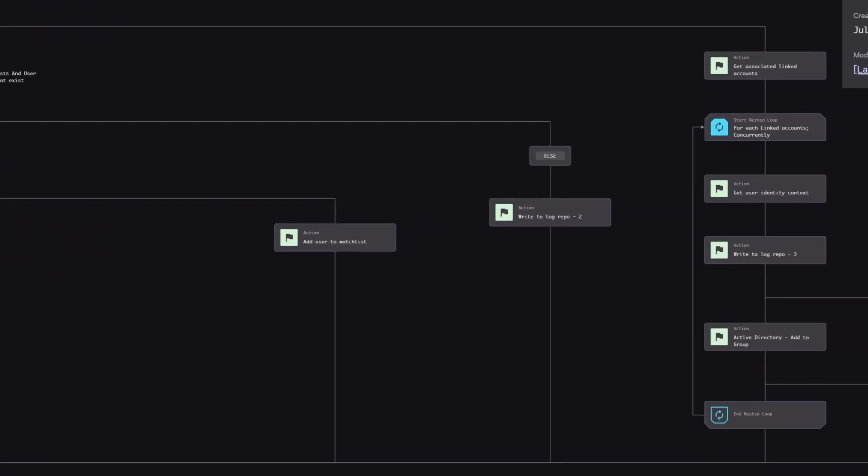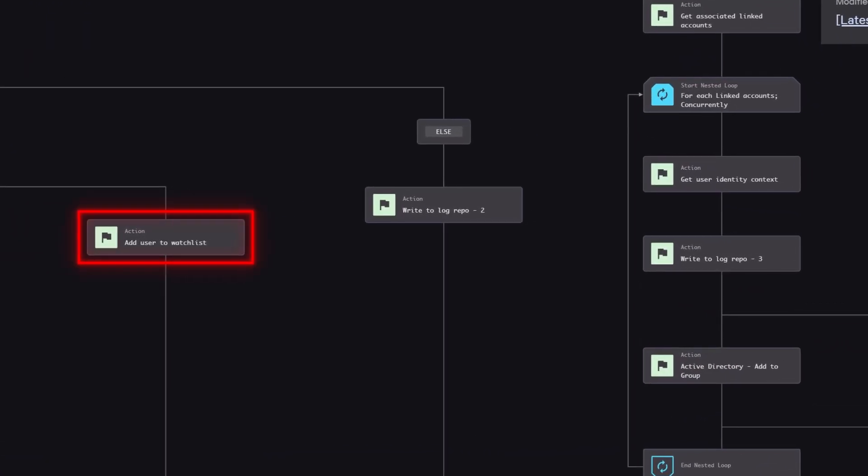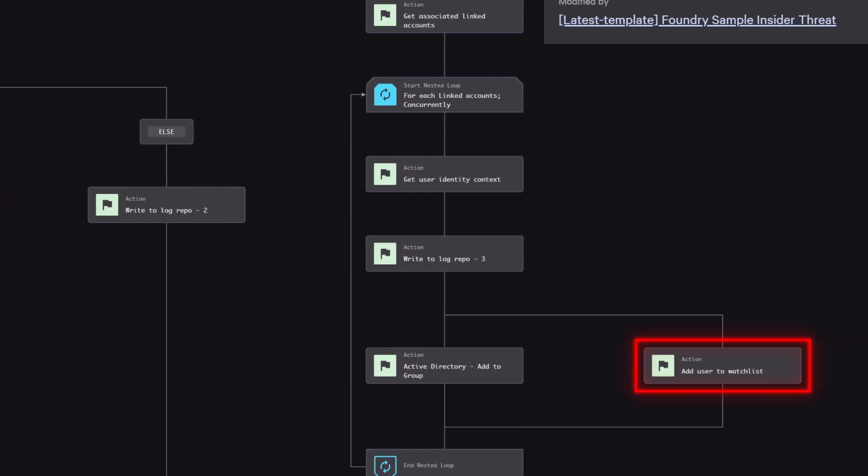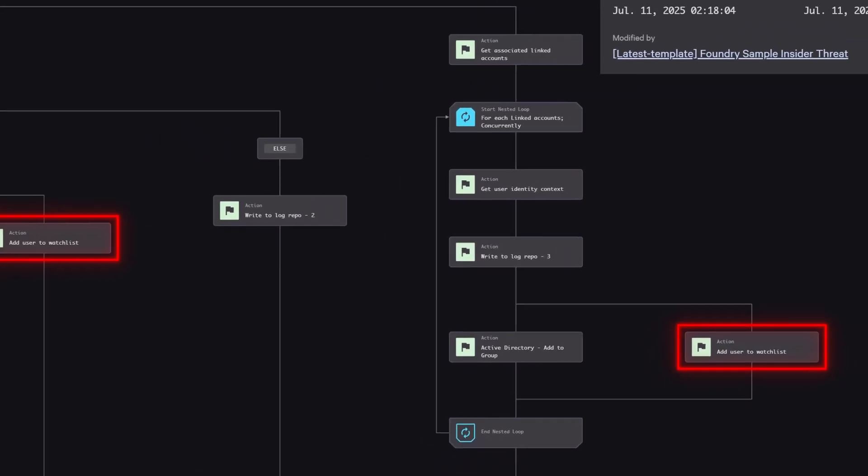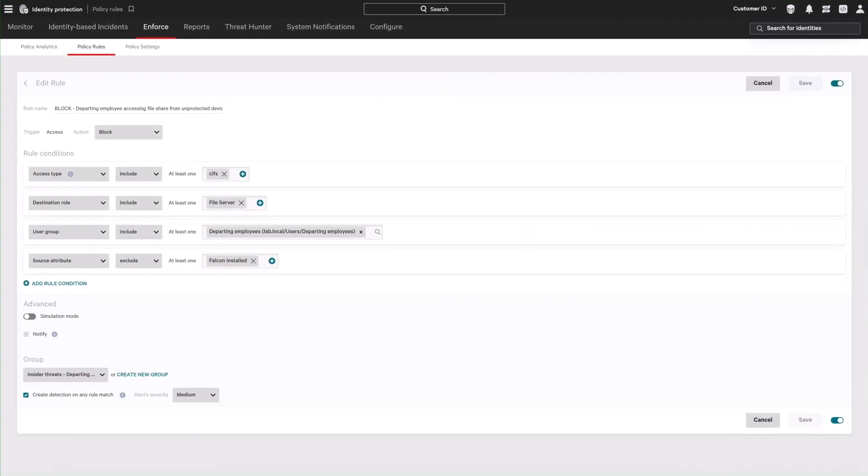It also adds those accounts to the Identity Watch List, increasing risk scores to enable tighter control and enhanced visibility into user activity.